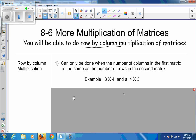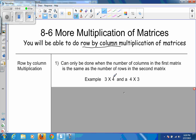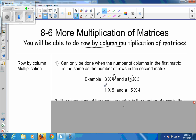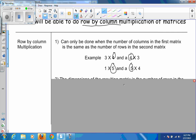A couple of things you need to remember: matrix multiplication can only be done when the number of columns in the first matrix is the same as the number of rows in the second matrix. So if you have a three-by-four matrix and a four-by-three matrix, those inside numbers match, so you're allowed to do the multiplication. Similarly, a one-by-five times a five-by-four works because the inside numbers match.